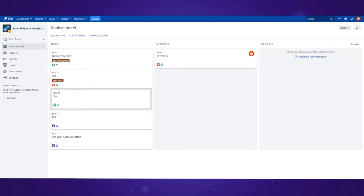Creating a Kanban board is extremely easy even if you've never used Jira before.